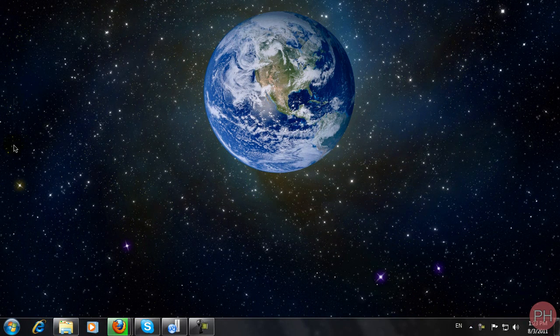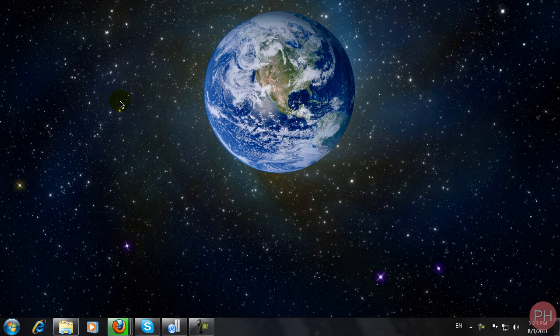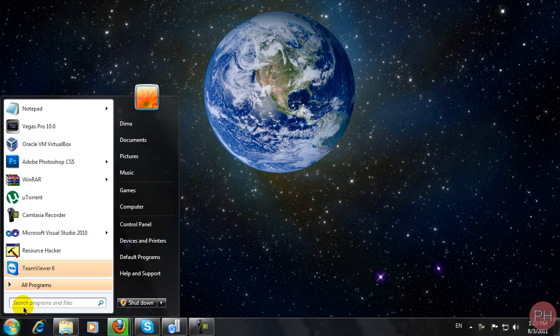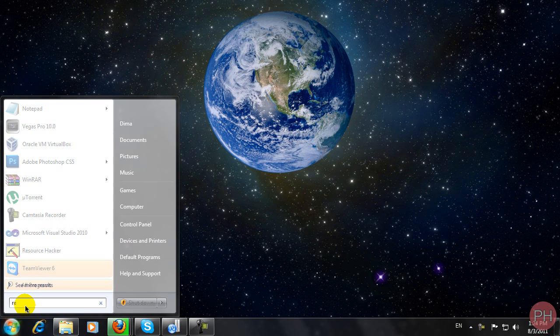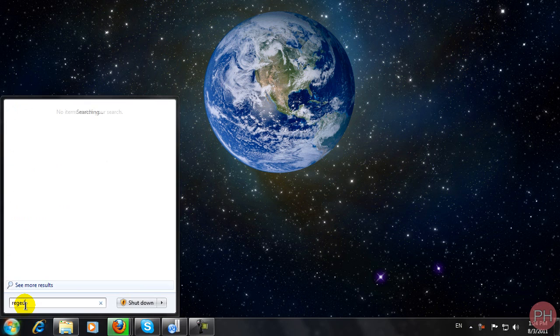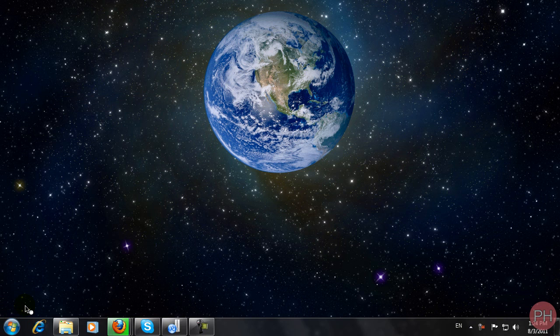You won't need any programs for this, you just need to use the computer's built-in registry editor. Go to start and type in the search box regedit and press enter.